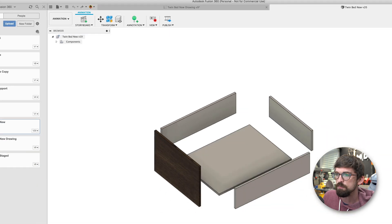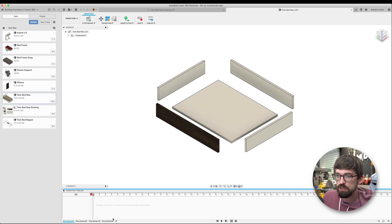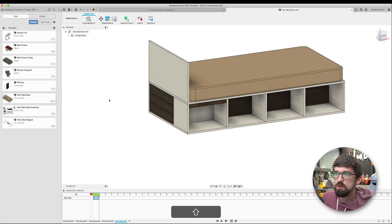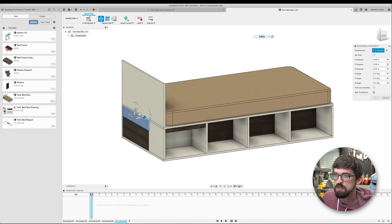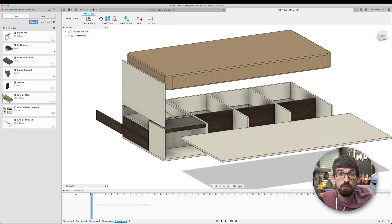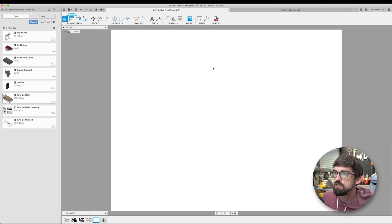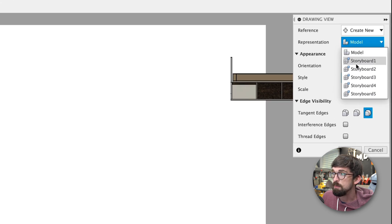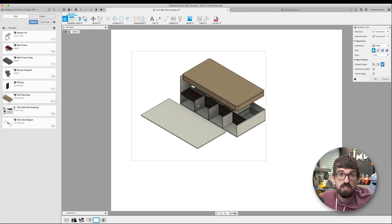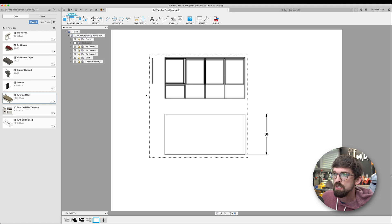There's another environment inside Fusion called Animation. I've got different storyboards set up there — you can create animations where things spin around or parts move. What I find really nice is I can move different pieces to wherever I want them for an exploded view, and it saves as a storyboard. Then in the drawing environment I can add a new sheet, add a drawing, and pull in a view from that storyboard — so the exploded layout I just created pulls directly into the drawing. I can dimension directly on it, and hide things like the mattress to see inside.